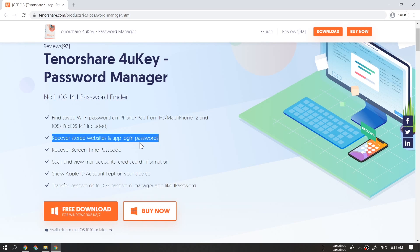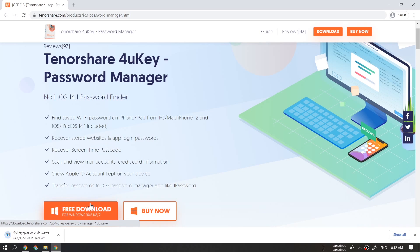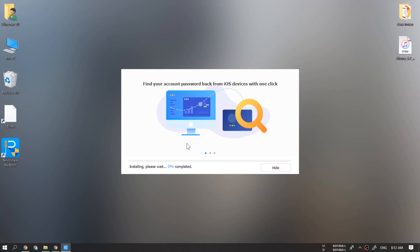So this tool has a lot of features. It can find saved wifi passwords on iPhone, iPad, show the Apple ID account kept on your device, and much more. So just go ahead and install it in your PC.